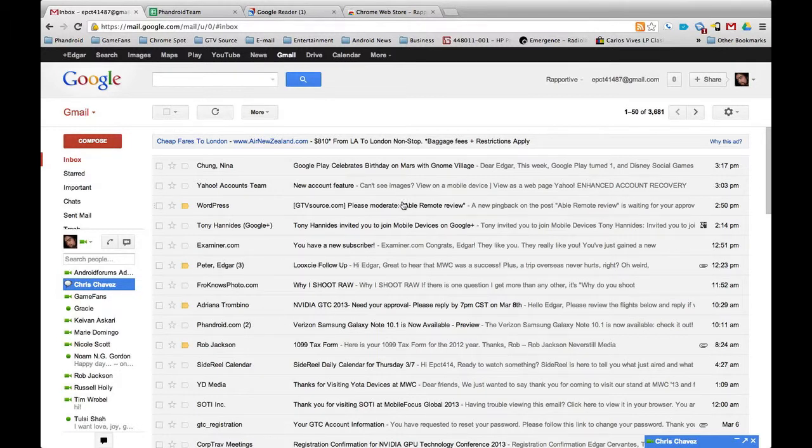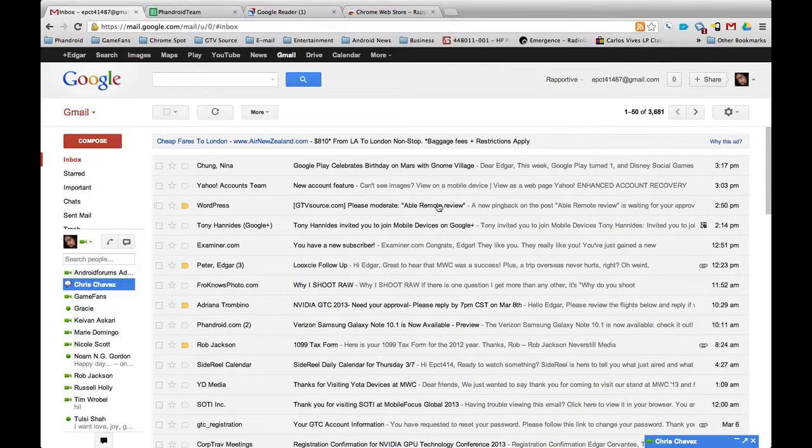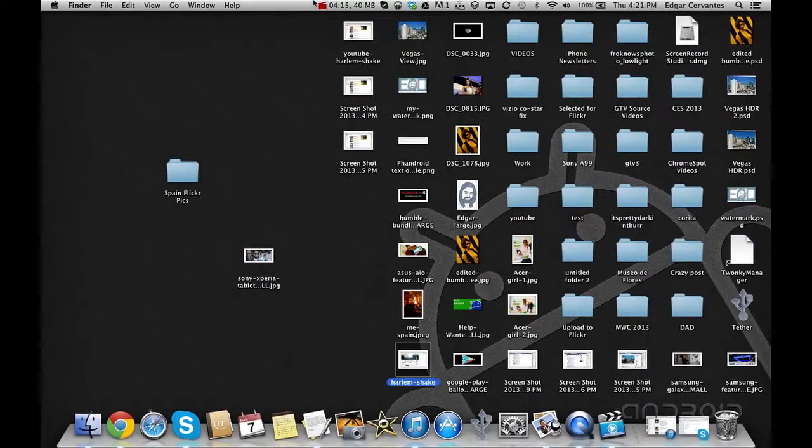Once again, this is just a quick look at Rapportive, so you can see how it can help you or how it can make you a better stalker. This is Edgar with ChromeSpot.com. I hope you guys have a great day. See ya!